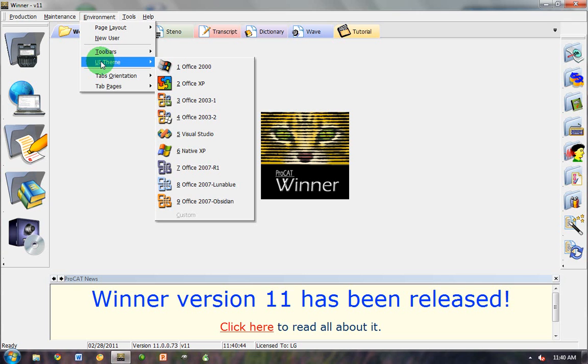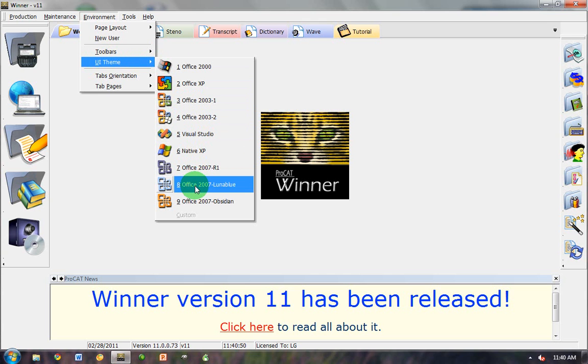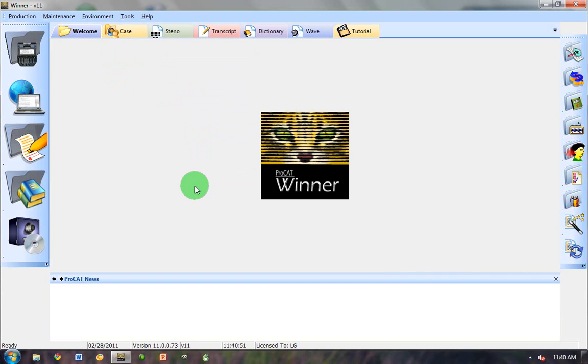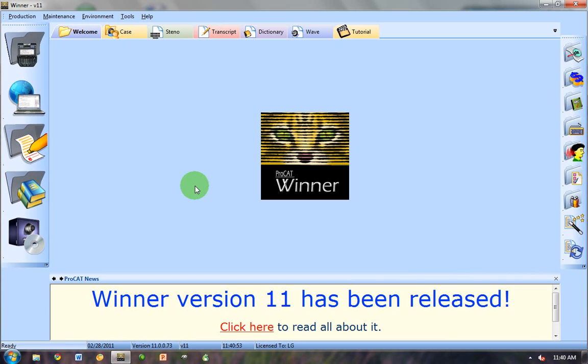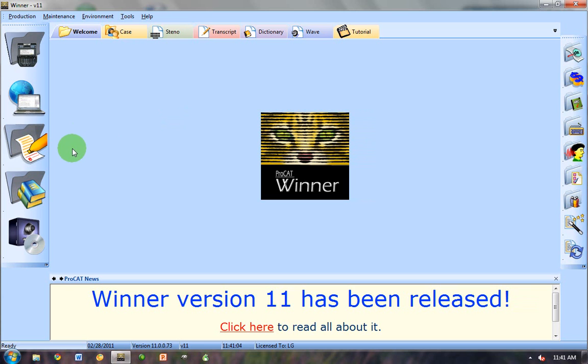If you go up and click on Environment and then go to UI Theme and choose one, I would say Luna Blue or Obsidian. It's going to change the way it looks a little bit, give it a little bit more depth and texture to the entire desktop and also within the editor in real time.